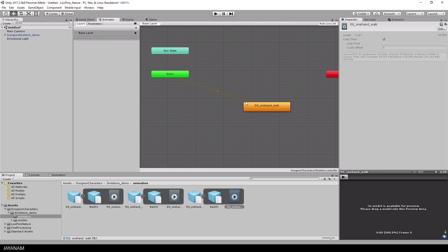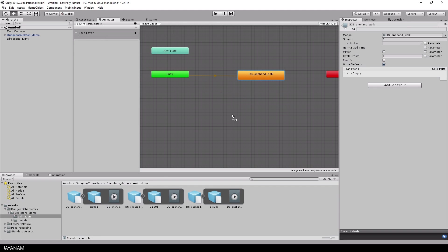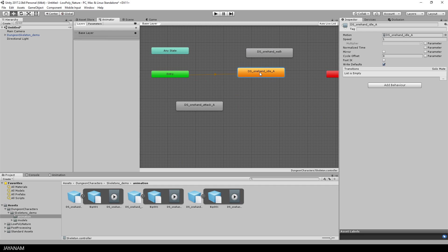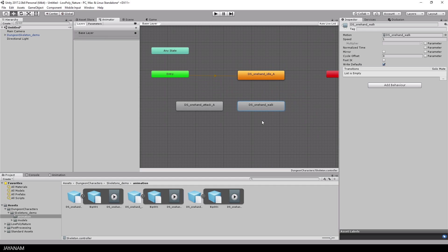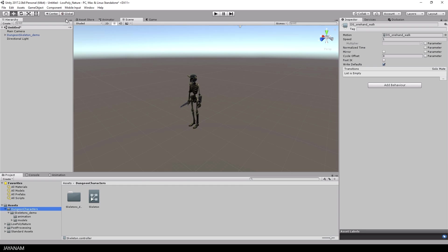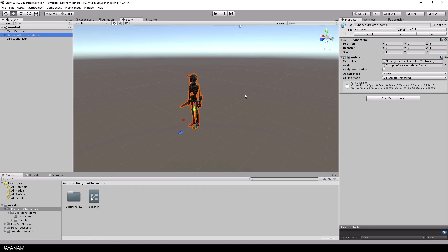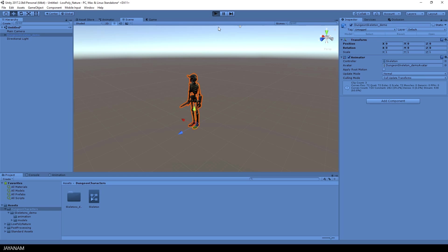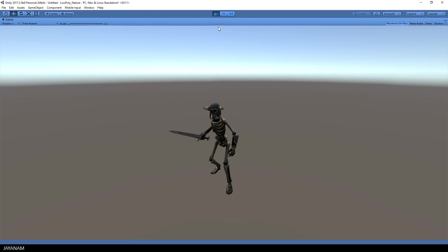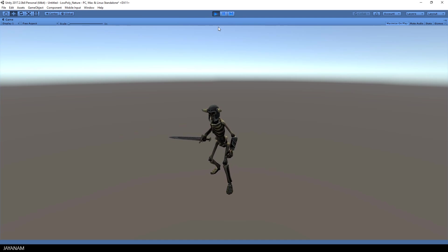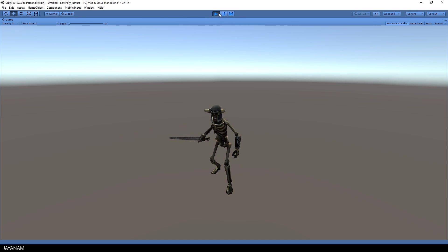Okay, I will define my idle state as the default state so right-click and choose set as layer default state. When I switch to the scene again and drag this new animator controller into the controller slot of the skeleton and then start the game, we can already see the idle animation in action. And this looks really cool, kind of prepared to attack.